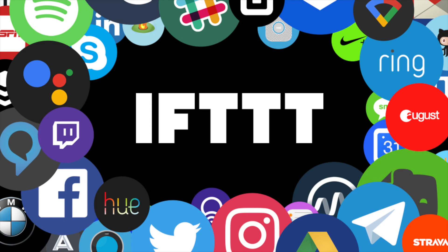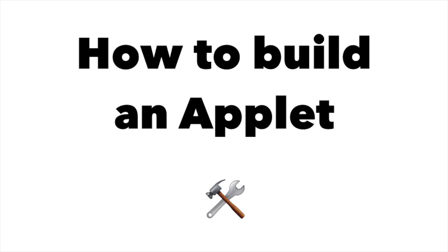Hey! Today we're going to look at how to build a custom applet on IFTTT just for your personal use.